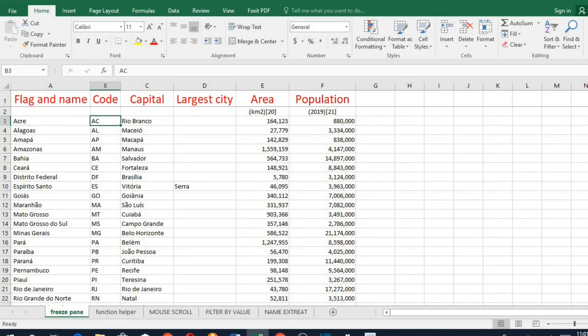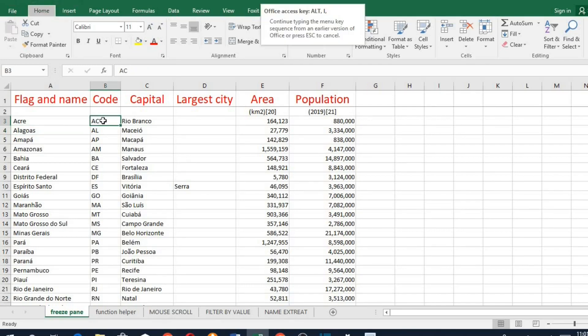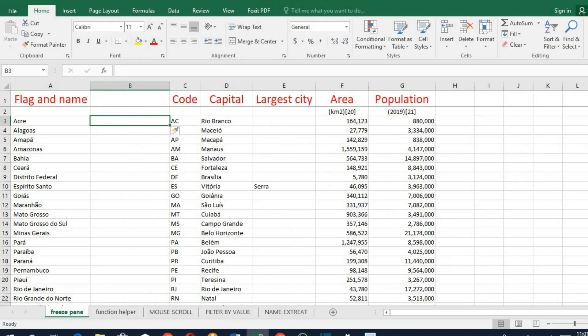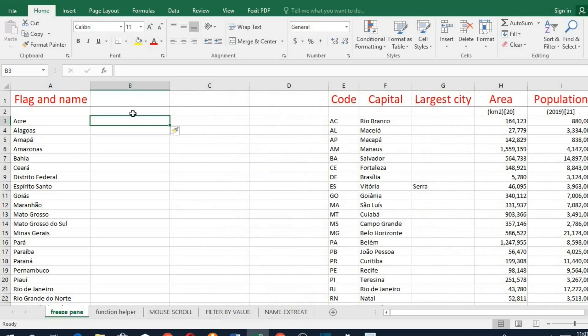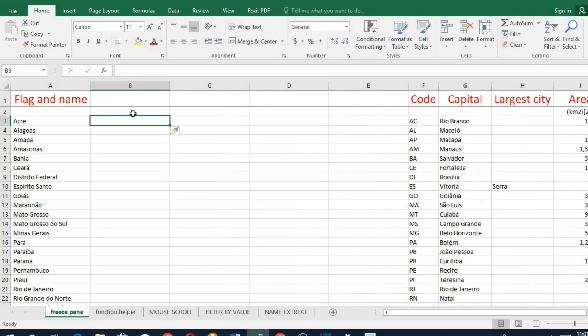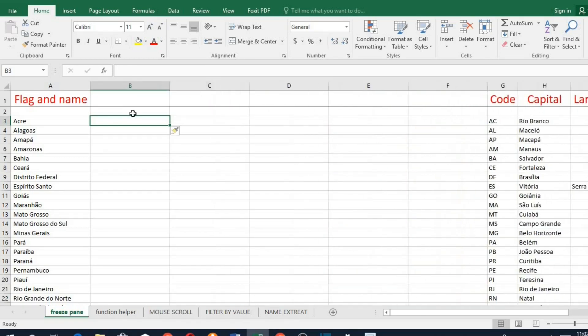If you want to add space within the columns, you hold down the Alt+I keys, then you release the Alt key and press the C key. This will give you a column space. And if you want to have more space, you keep pressing the F4 key to have more space.